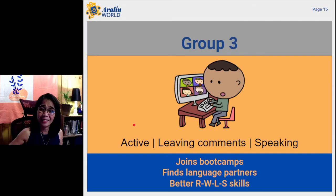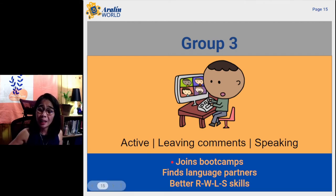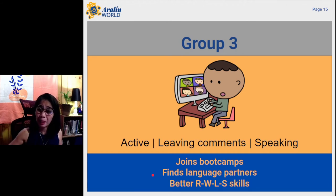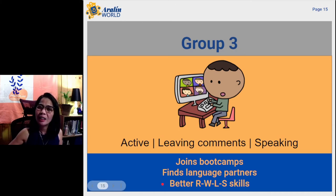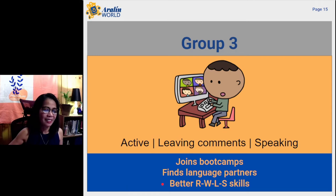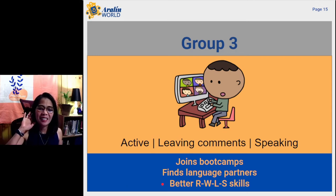What are your learning preferences? Maybe you are joining boot camps, and then you find language partners. You are also achieving reading, writing, listening, and speaking skills.